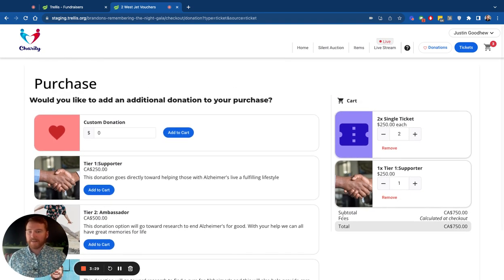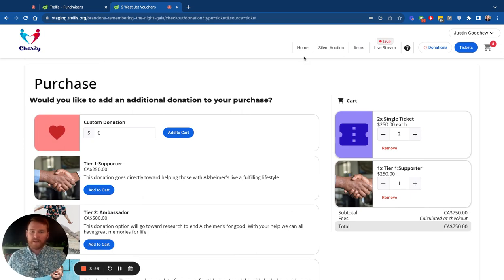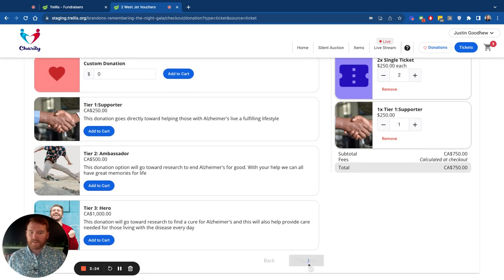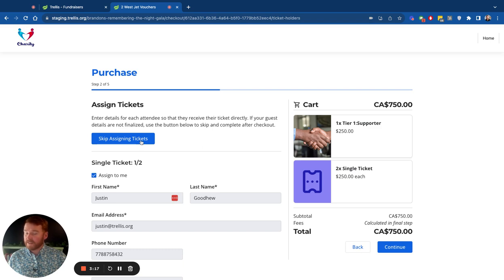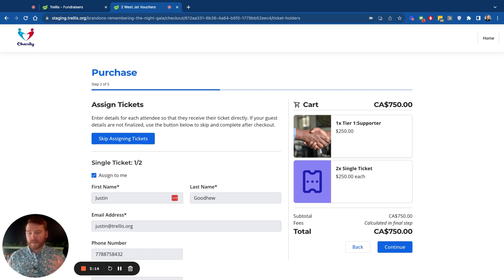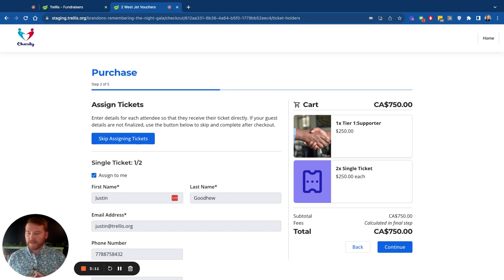And then they follow the checkout process from there, enter their credit card and move on. So you can see the next page, what it looks like right here. You can assign the tickets or you can even skip assigning the tickets if they don't know their guests right now. We tried to think about everything within each part of this experience to make it easy for your guests.